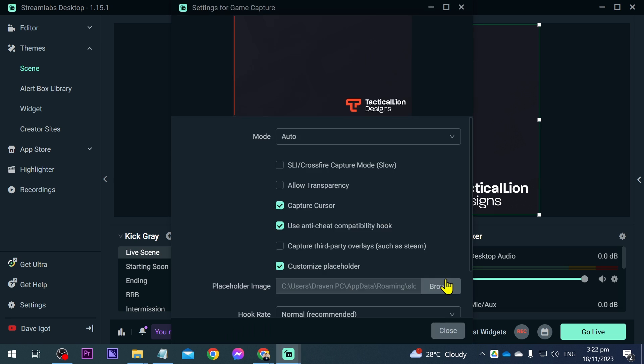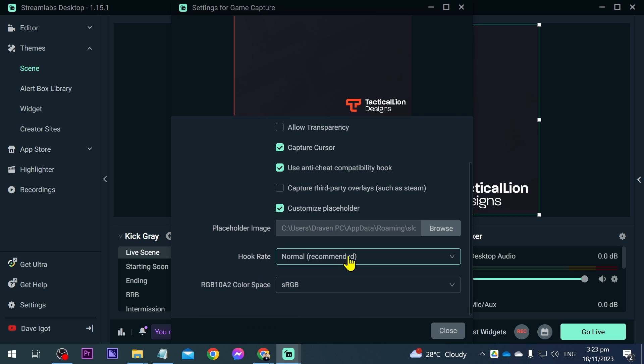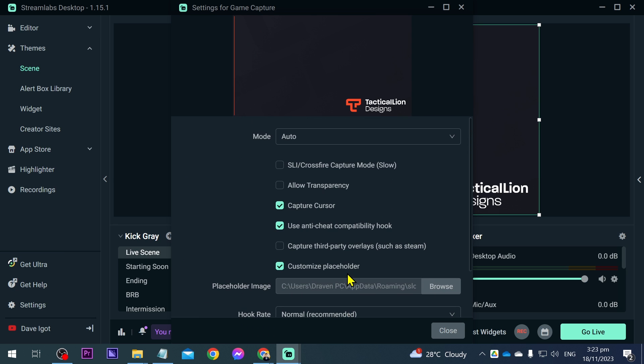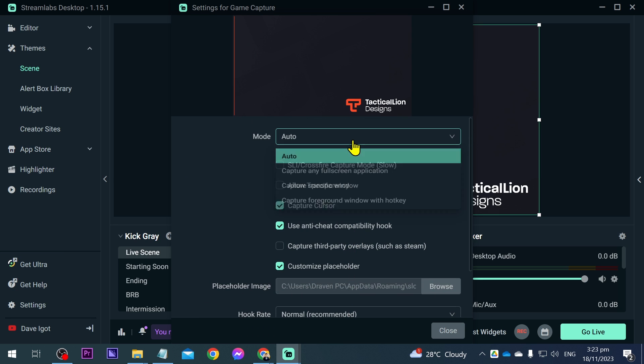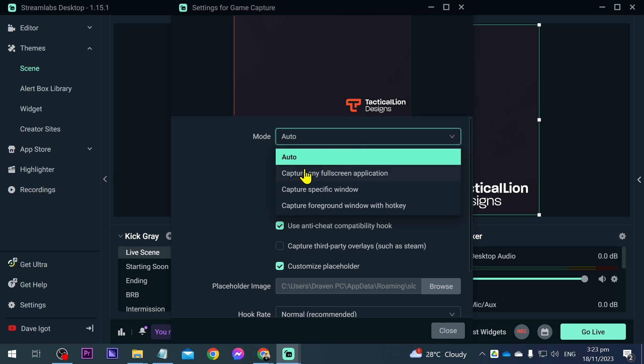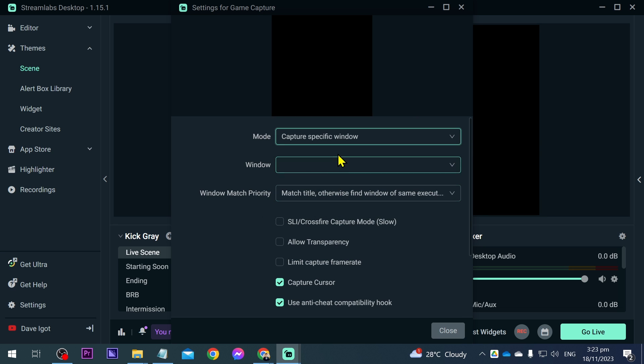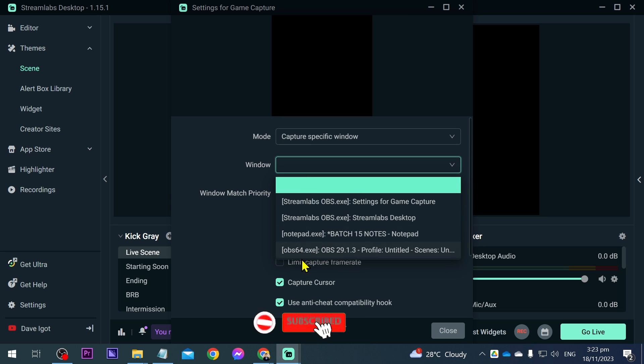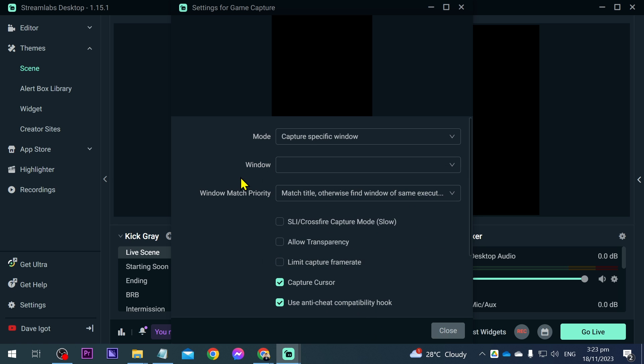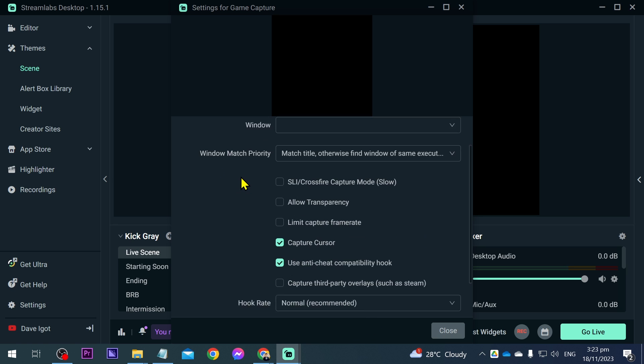Now, if you already have a game capture here, you're just going to click and open this one. For the mode, this is very important. You can set this to auto, however if it is not capturing your game, you can just go ahead and click specific window. Now you can choose the window here to find CS2 or Counter-Strike 2. That is very important.